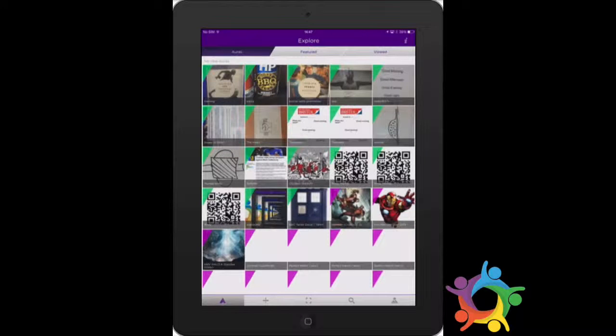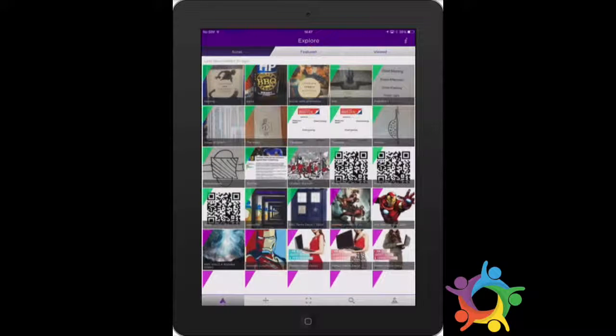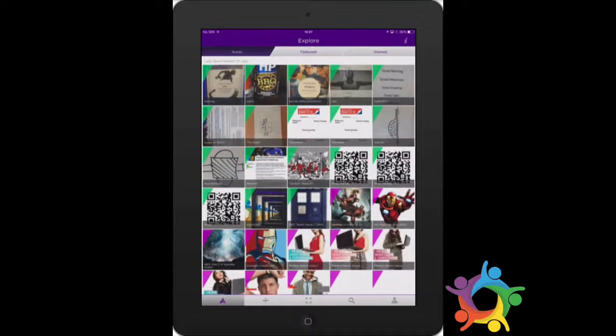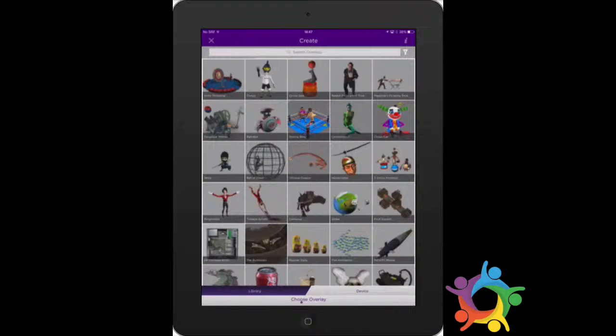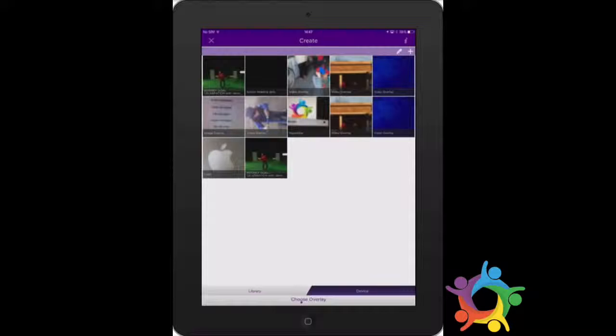You need to click on the plus icon to create a new one. They will load a library of pre-existing things, but you're going to link it to something else.